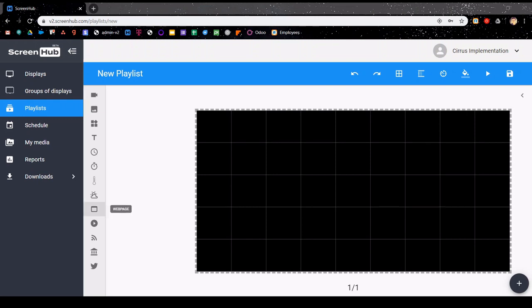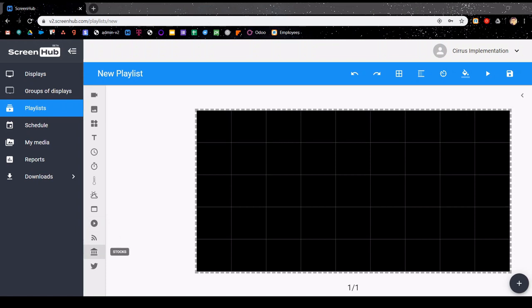The remaining icons on the sidebar here allow you to add a web page, a live video stream, live RSS feed, stock feed, and also a connection to a Twitter account. I will be going over these other icons in greater depth in a future video.